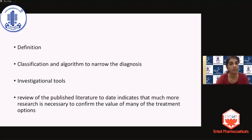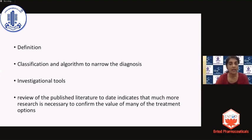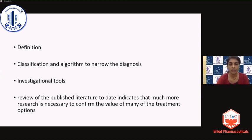We will be hearing about investigational tools, but we need to understand their relevance, the need, and the inference of what we derive from these investigations and how to apply them clinically, as well as more research with respect to the various management options in the pipeline — all of which will be dealt with in subsequent talks.